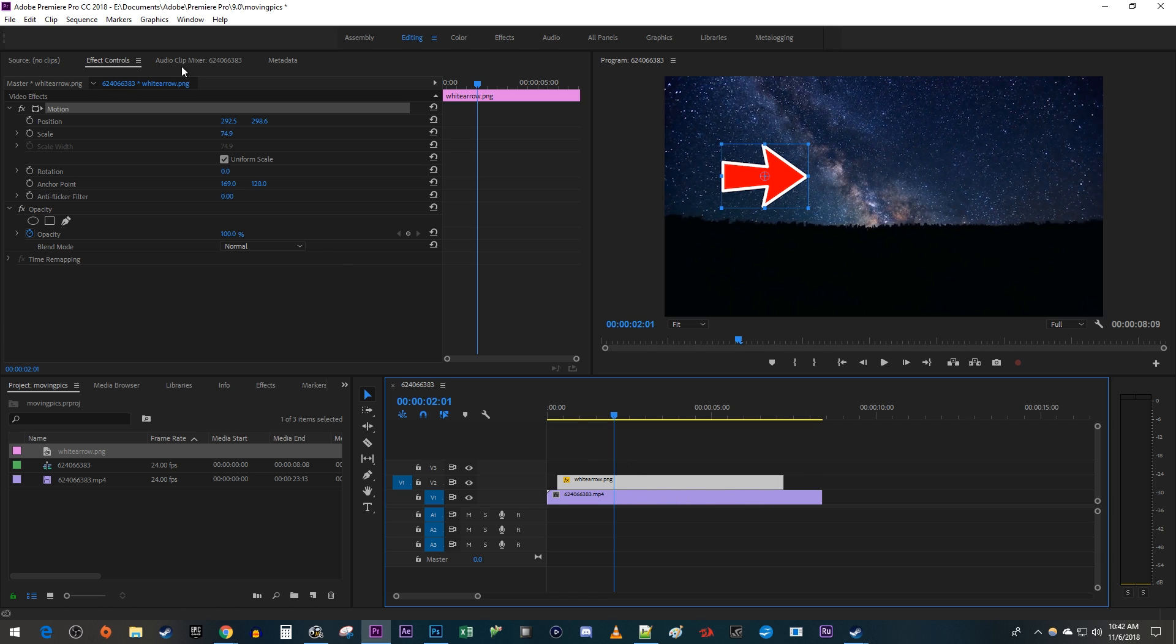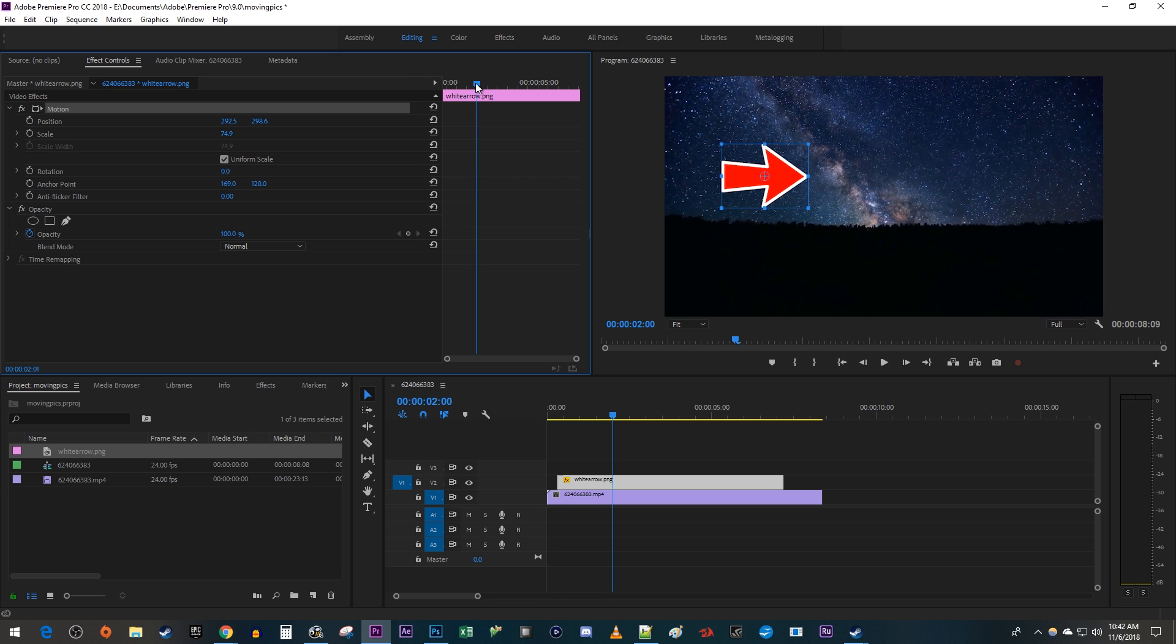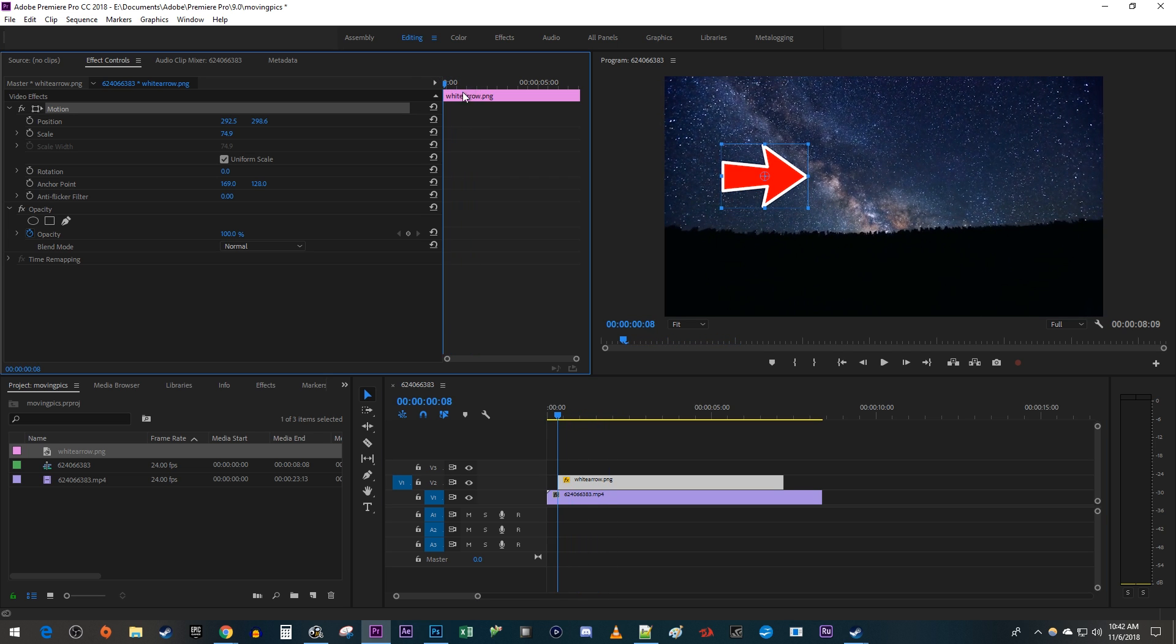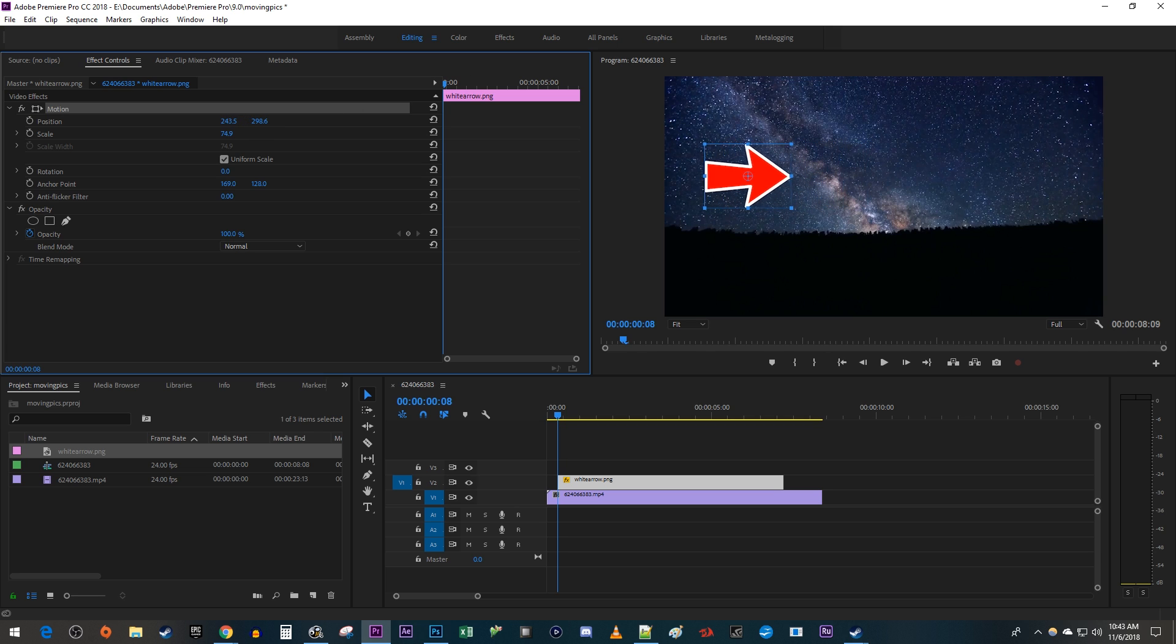In here, position the time head to where you want your image to start moving. I'm just going to move mine to the very start so that my image animates as soon as it appears on my video. Then drag the position's left and right values to move your image to where you want it to first show up on the screen.